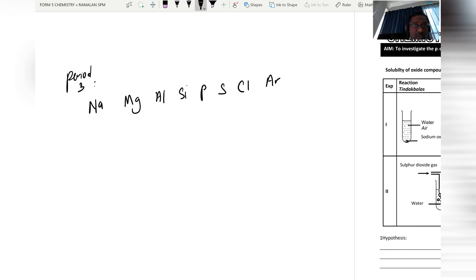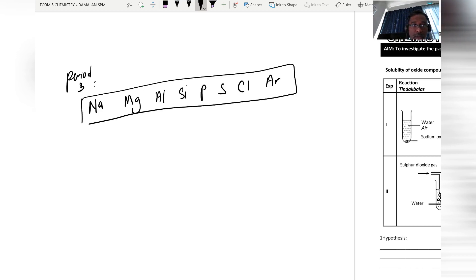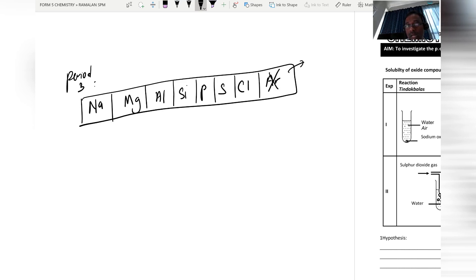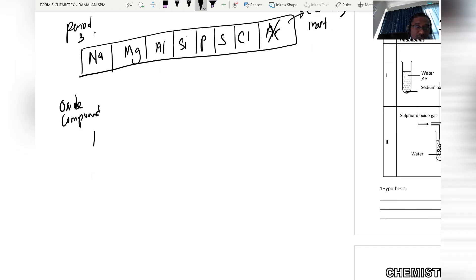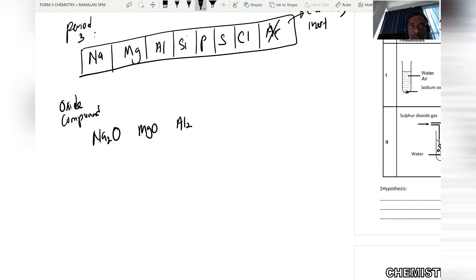Period 3 elements can react with oxygen to form oxide compounds, except argon — because argon is chemically inert or chemically stable, existing as a monoatomic gas that has already achieved a stable octet electron arrangement. The other Period 3 elements form oxide compounds with the formulas: Na₂O, MgO, Al₂O₃, SiO₂.